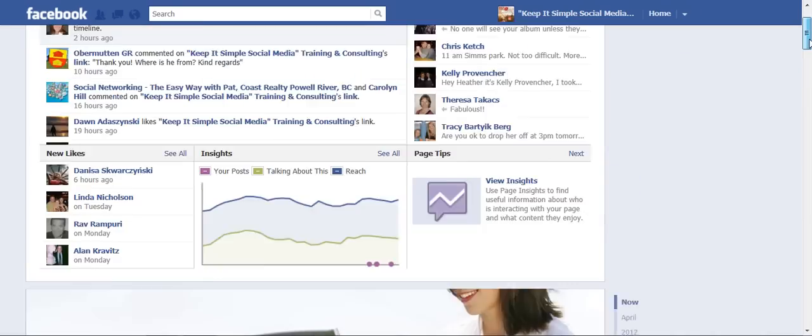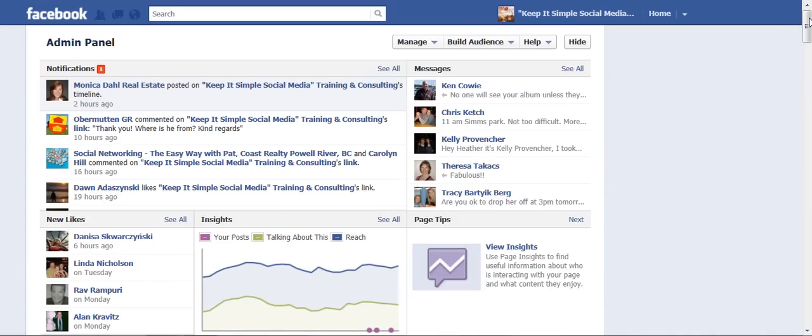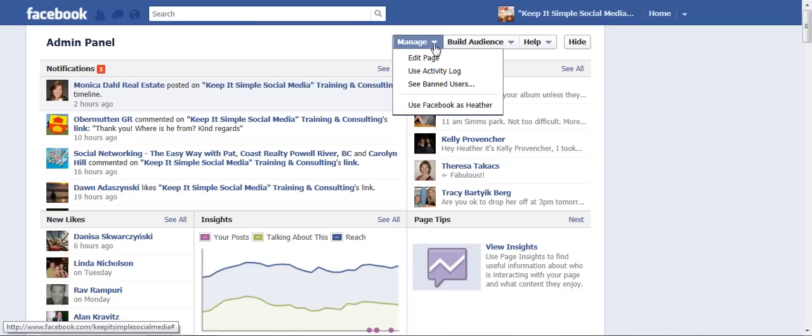let's all go to the very top of our page which is known as our admin panel. From here we're going to click the drop down arrow under the word manage, then edit page.